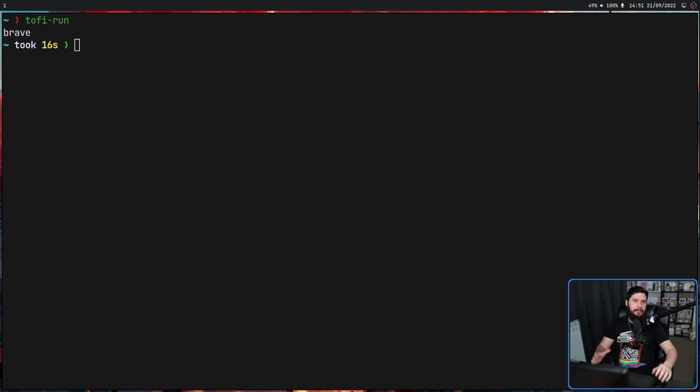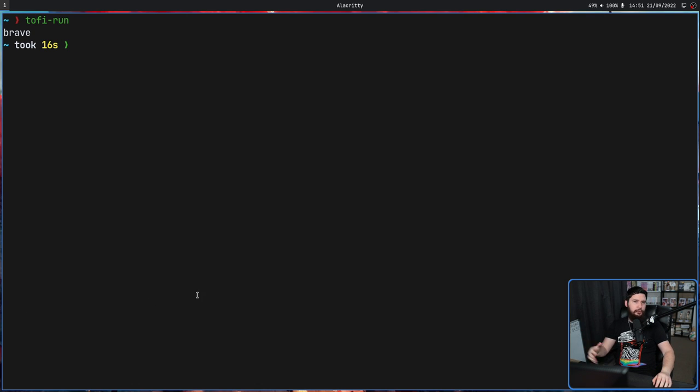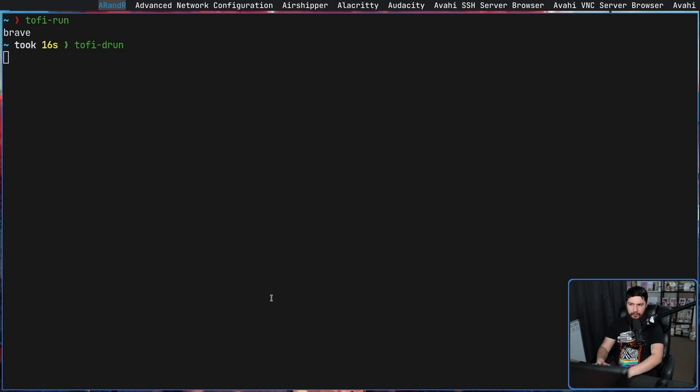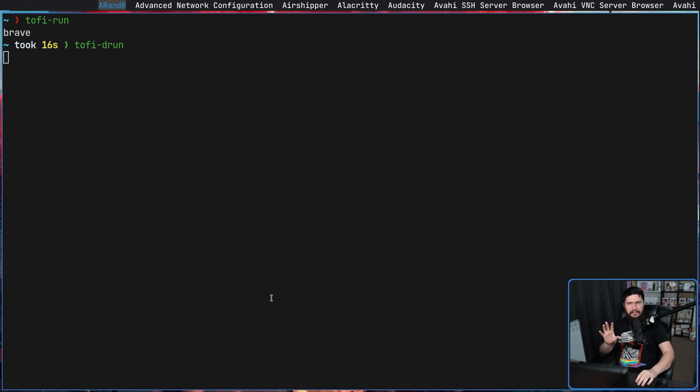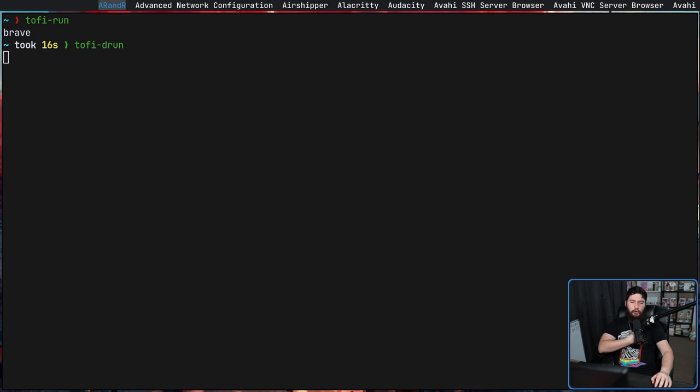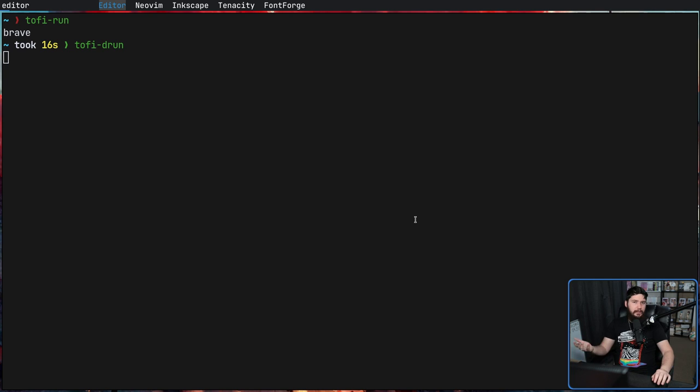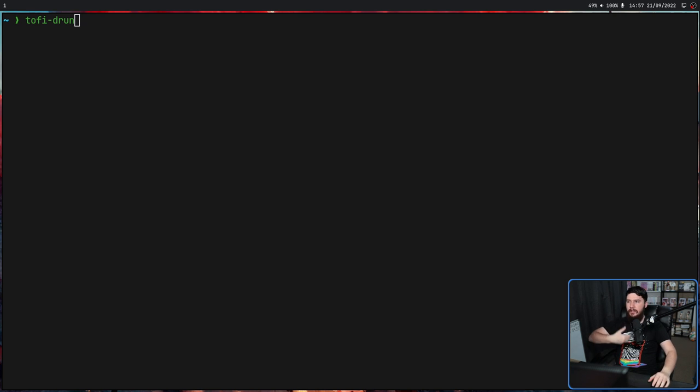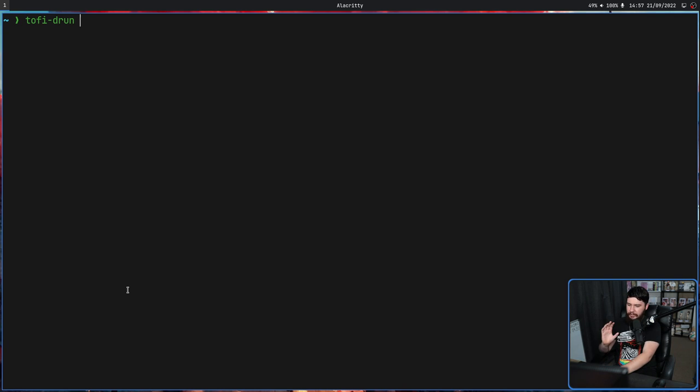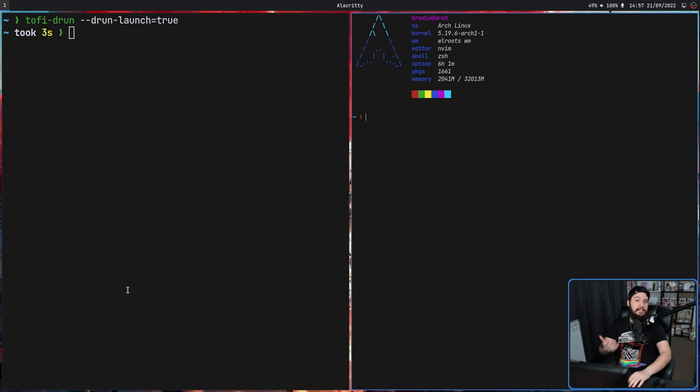So while toffy-run includes everything inside your path variable, which is the way that I generally like to use it, if you don't want to do that and only want to include your desktop entries, this is done with toffy-drun. This is only going to show things that have desktop entries on your system. Generally this is going to be GUI applications, but there's a few exceptions. One of the purposes of a desktop entry is to tell the system how to open an application. So with toffy-drun you can include the option --drun-launch=true, and then if we go and select something, let's say Alacritty, that is going to be opened.